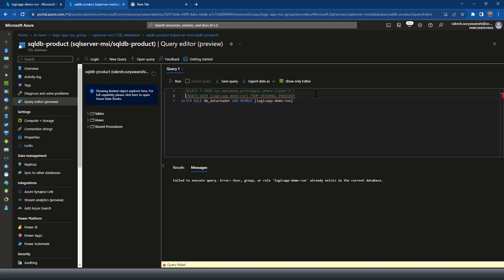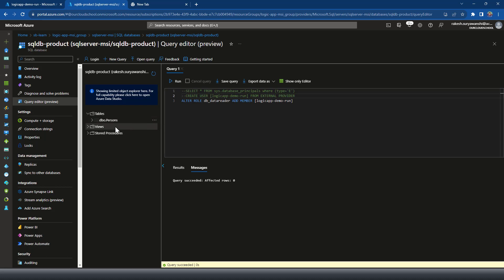That has now been created. So that's why it is failing, but access run successfully. So permission is assigned. Now if I expand the table, I have a person table here.